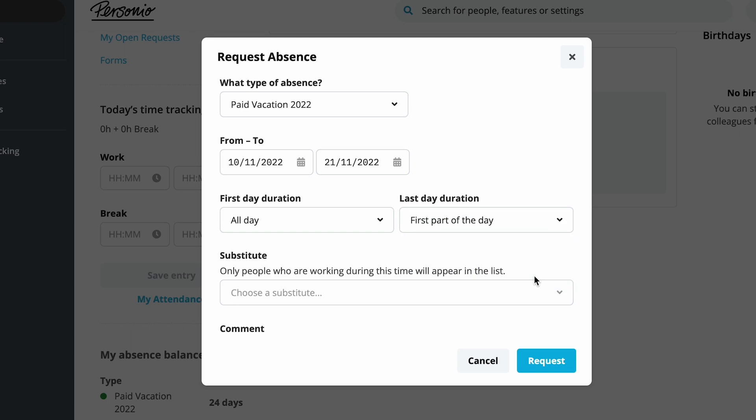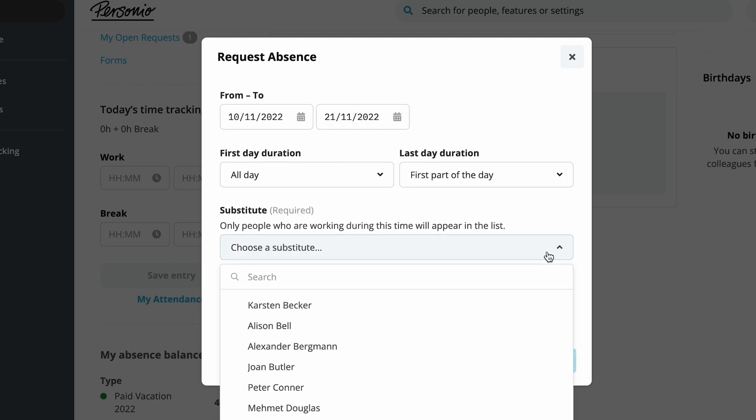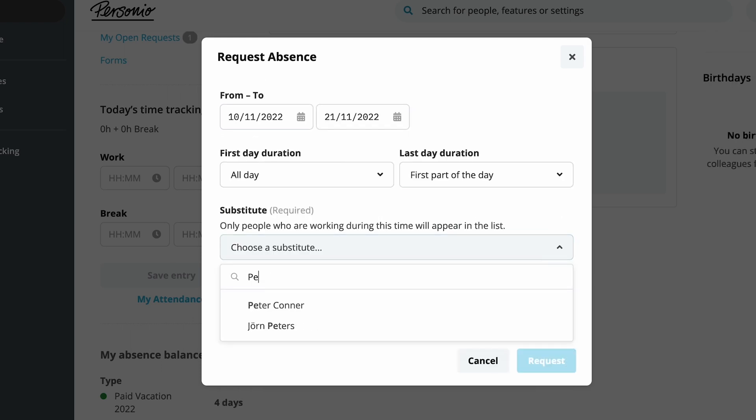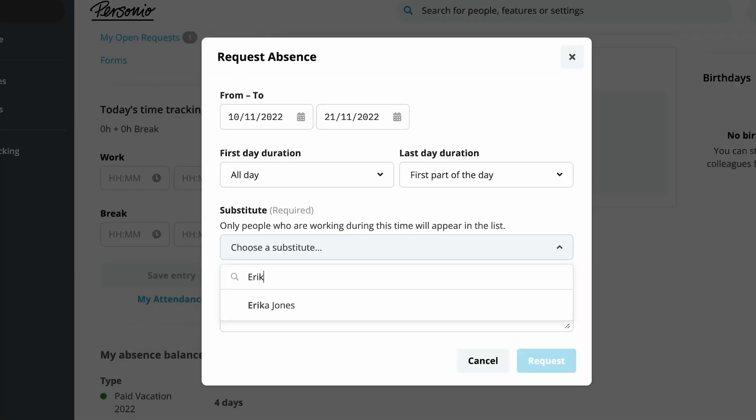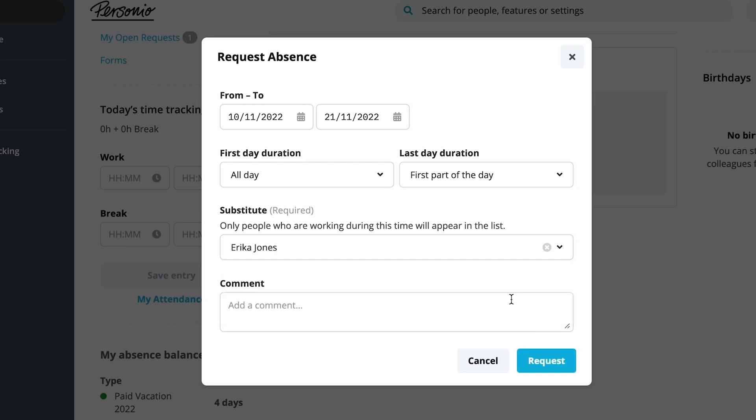Next opens the drop-down menu and selects Petra as a substitute. Unfortunately, she is absent for these two weeks. Erika has just returned from vacation and is available on Peter's vacation days. A comment can be added.